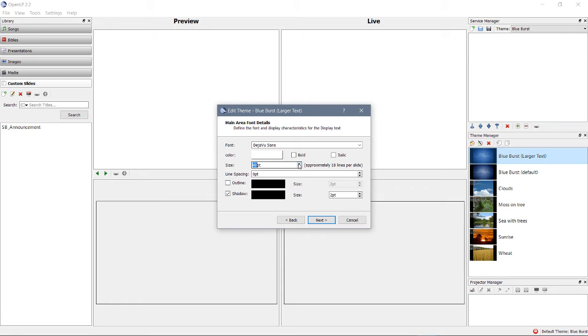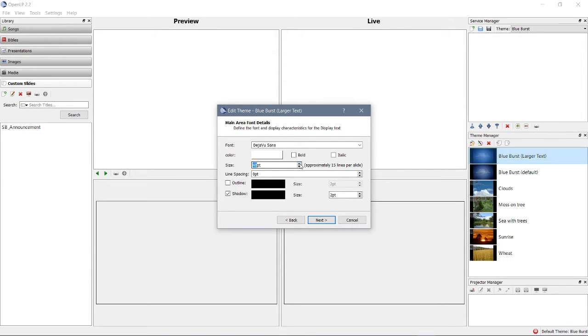As the size of the font increases, the number of lines per slide decreases. Why? Because each line is taking up more space. Make it 52.